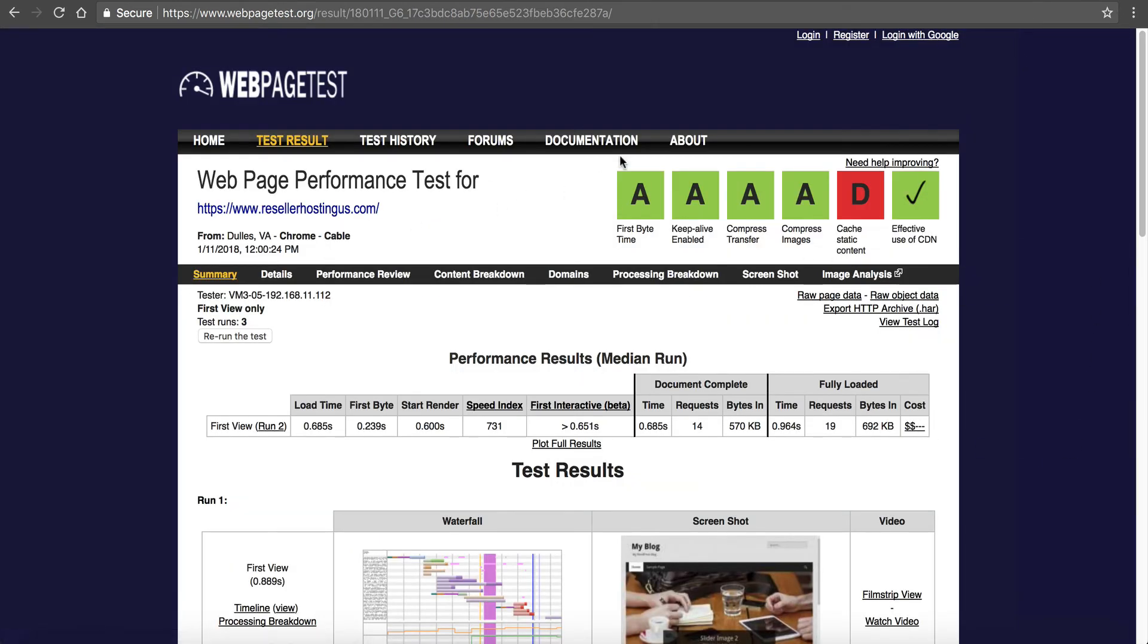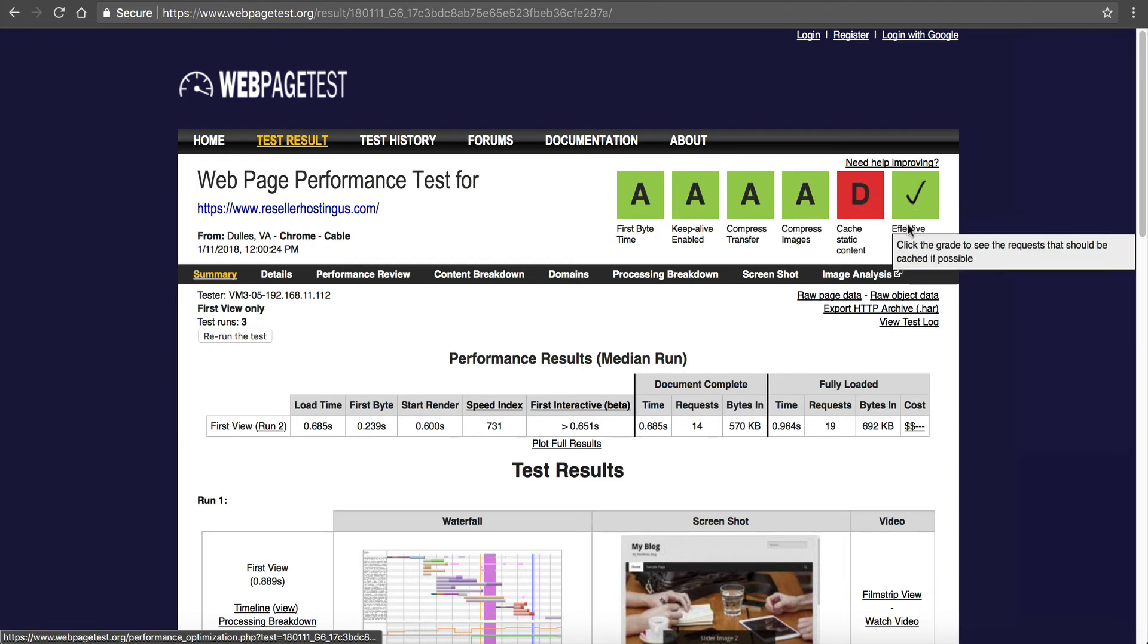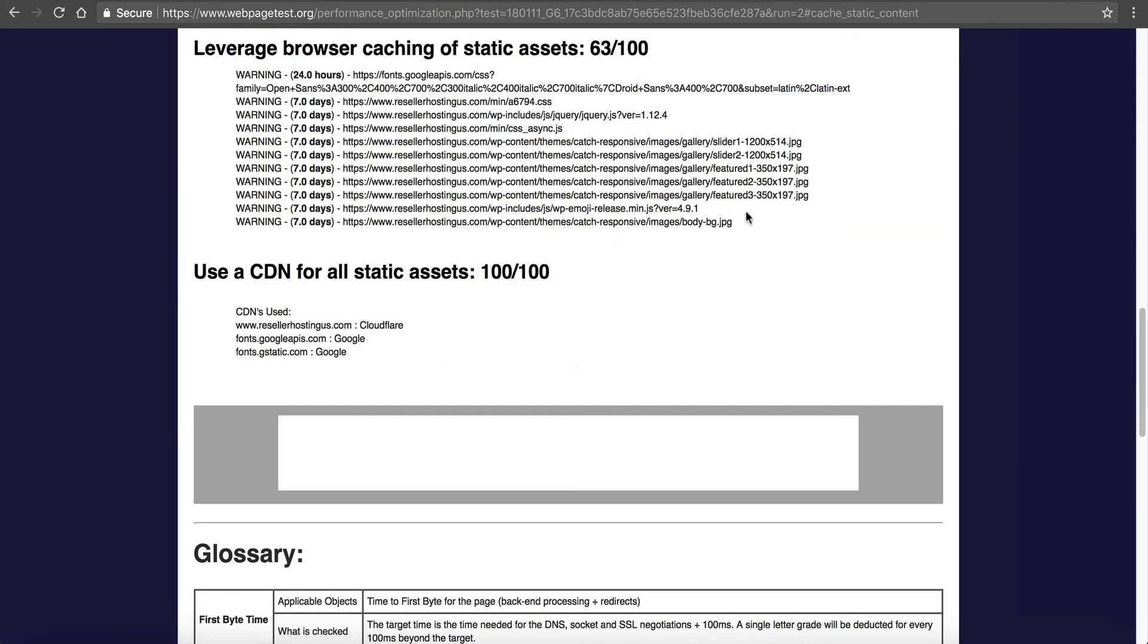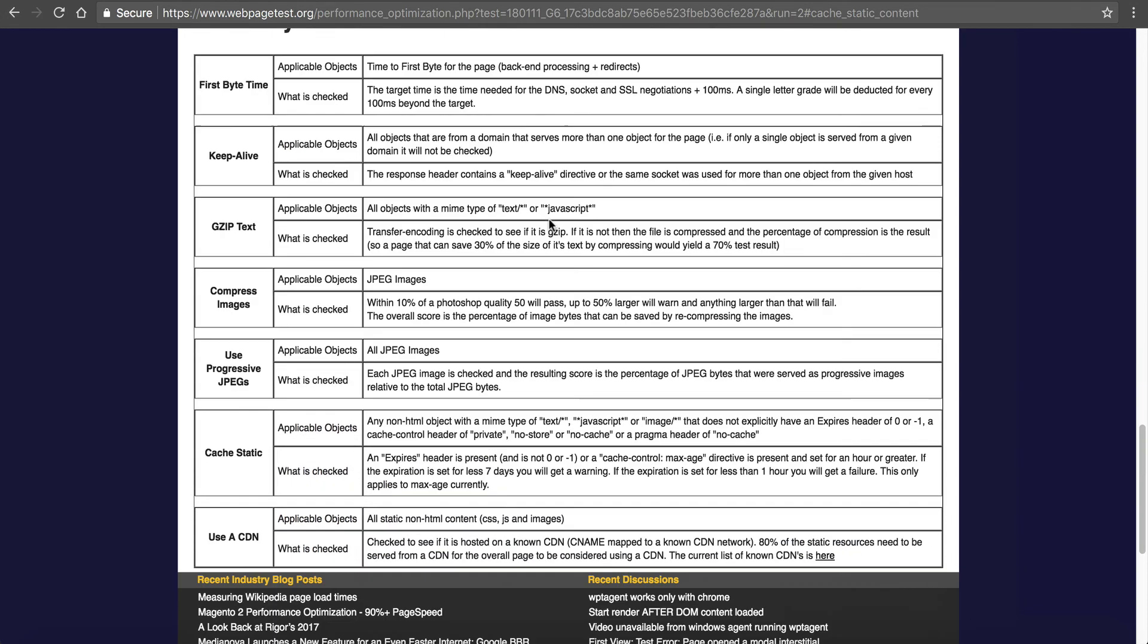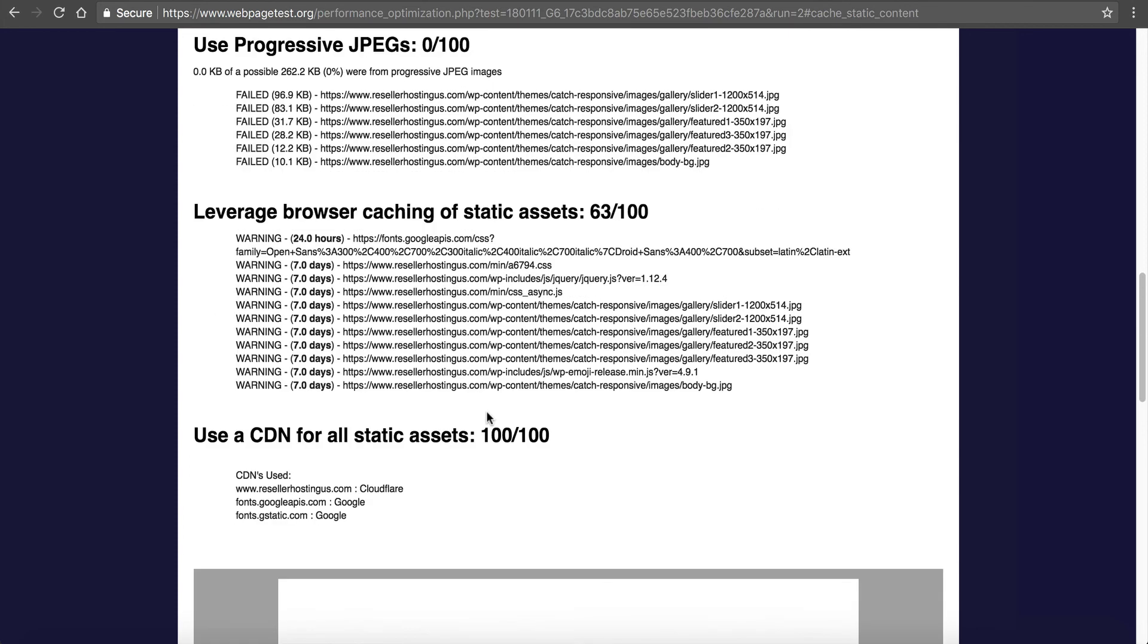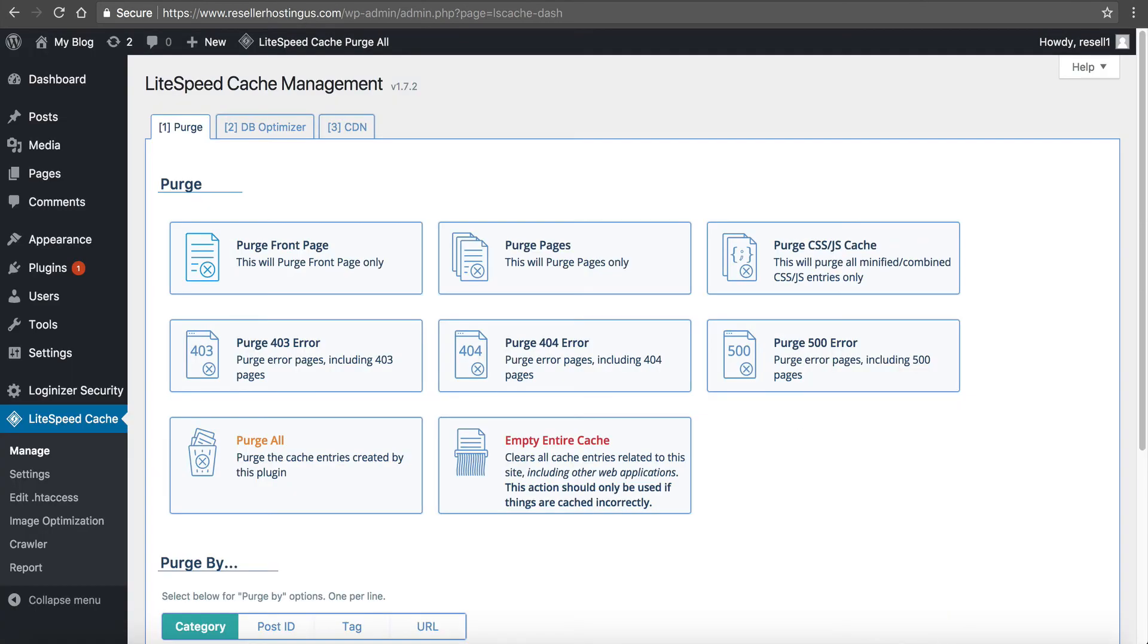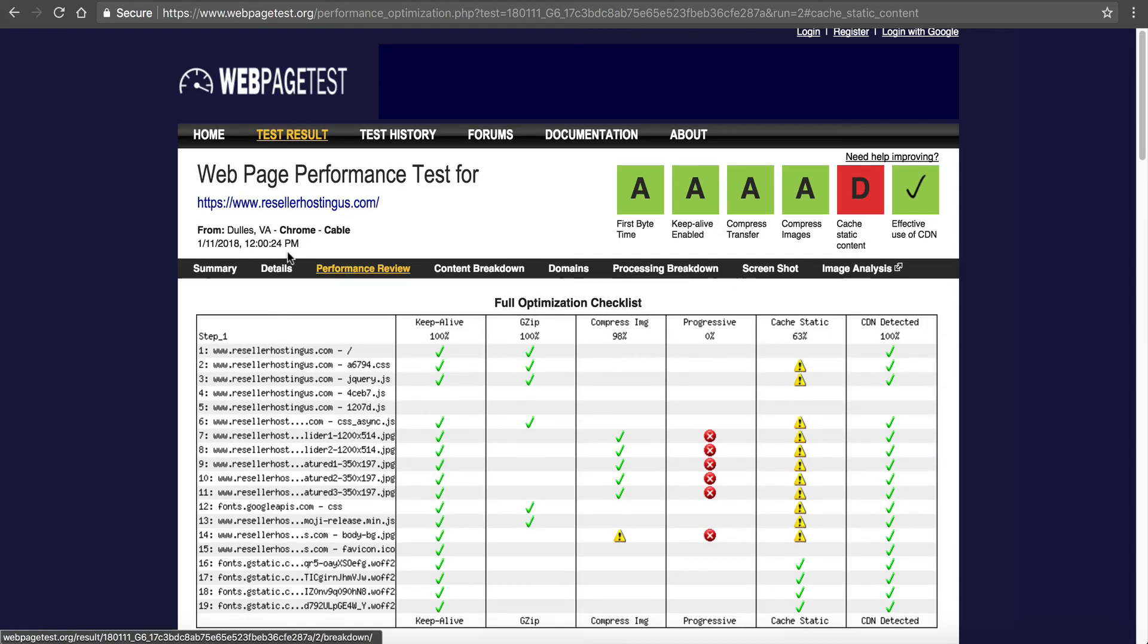You can see we are looking really good here. A, A, A, A, A. I want to explain about this D - cache static content. The reason why you're getting this warning is because the default cache on the server is set to seven days. So it is cache, but this is longer than this test likes to see. If you go down here, you can see an expires header is present, but it says if the expiration is set for less than seven days, you'll get a warning. So that's why it's set at seven days - it gives a warning. And that's just, you'll get that from test to test on different ones. So it is cache, but they don't like the expiration date.